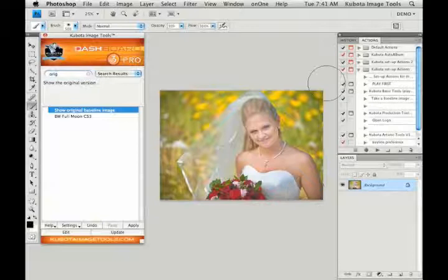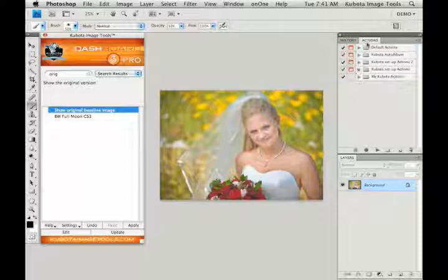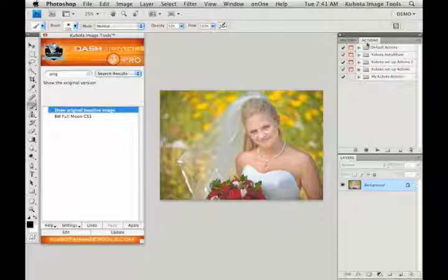There are a couple action sets that are automatically loaded when you install your dashboard and your actions. They will be listed in your Photoshop actions palette as the Kubota setup actions and Kubota setup actions 2. This is where that manual setup for some of the actions that I was talking about comes into play, and again, those will be covered in another tutorial.